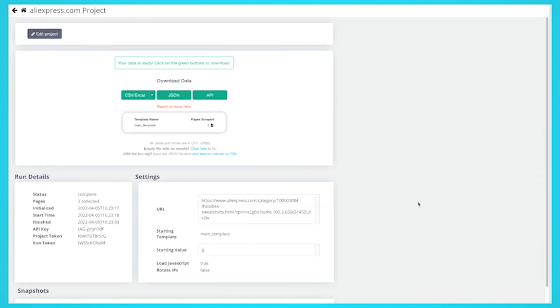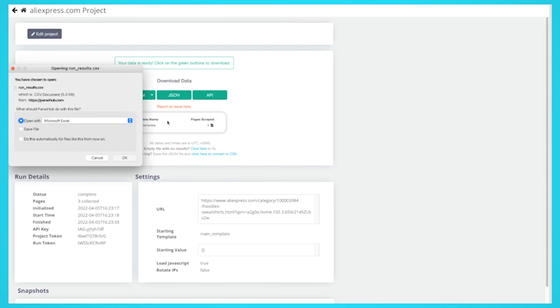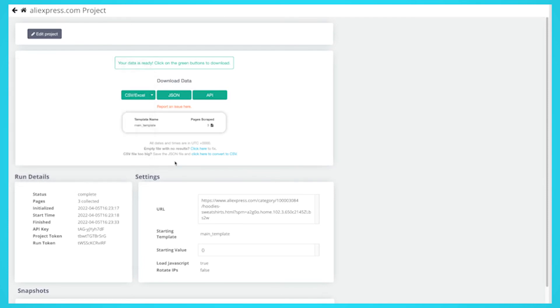After the scrape job is completed, you'll be able to download all the information you've requested as a handy spreadsheet or as a JSON file.